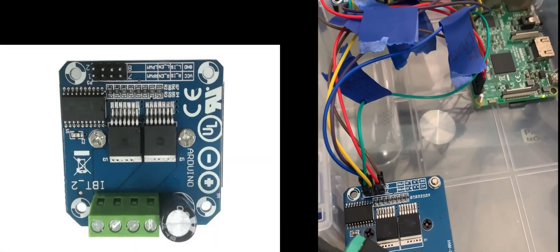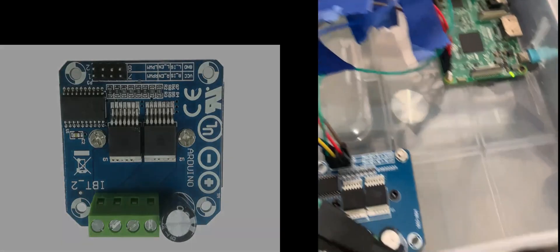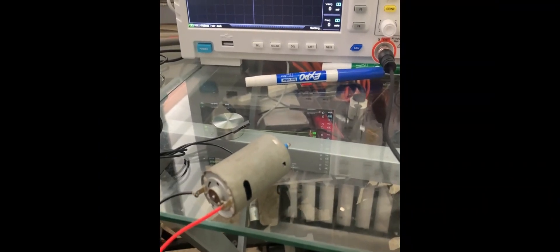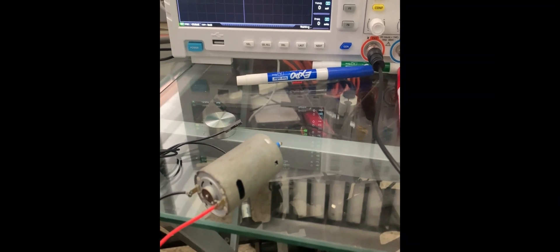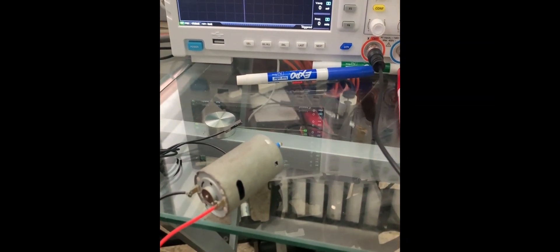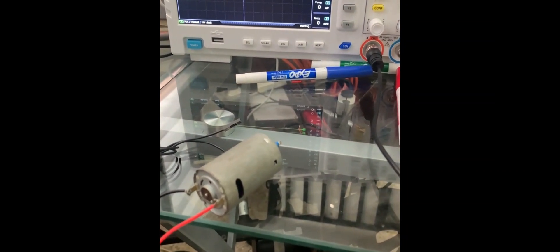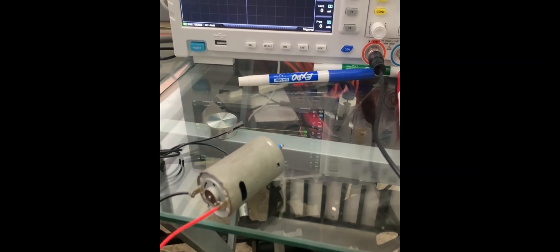So in this video I'm going to show you a demonstration of the BTS 7960 controlling a DC motor. I'm also going to show you the output voltage, the average voltage, the maximum voltage, and the minimum voltage.